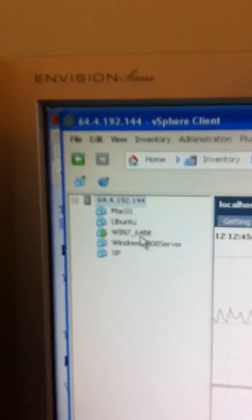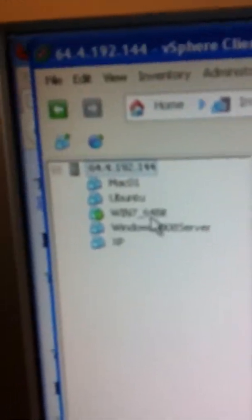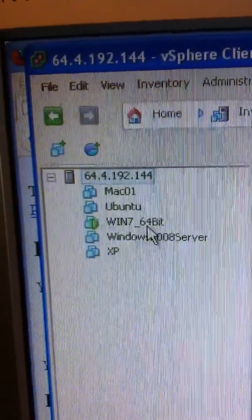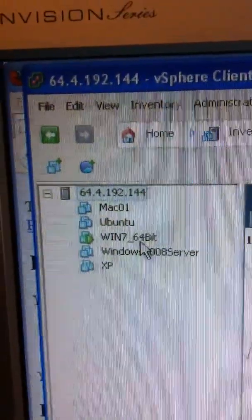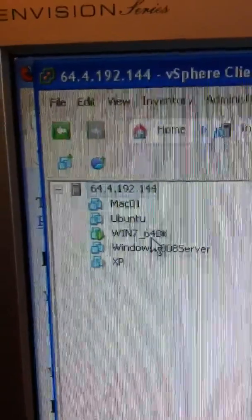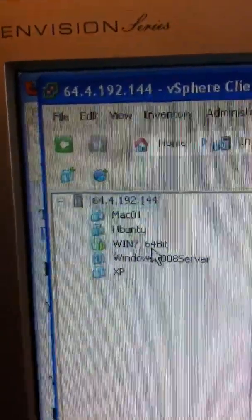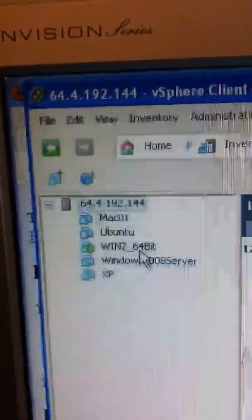Right there, you can see the virtual machines that are in there. Right now, we have only the Windows 7 machine is running.